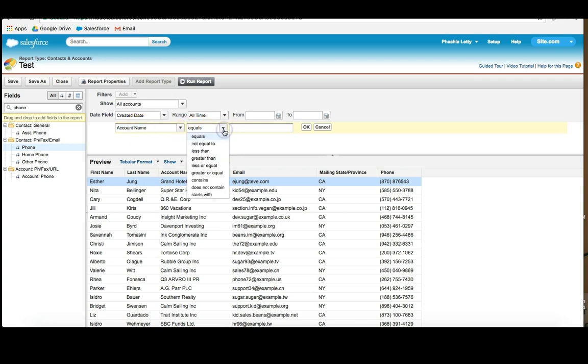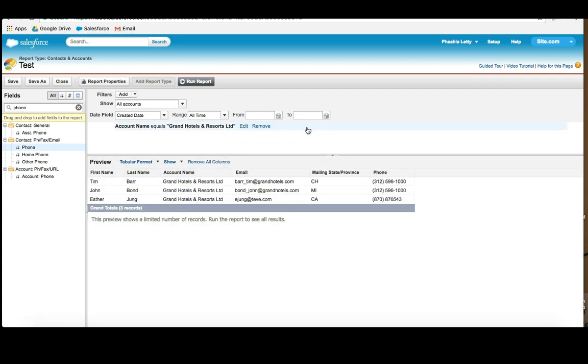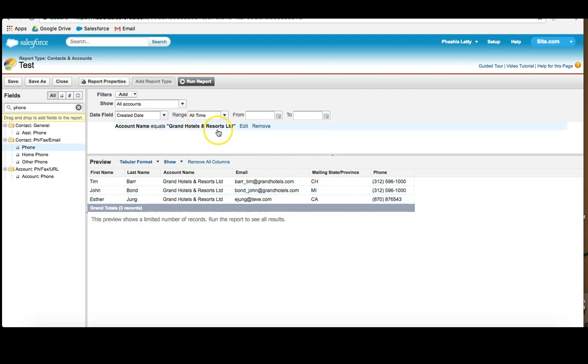And the filter gives us different options: equals to, not equals to, less than, greater than, less or equals, greater or equals, contains, does not contain, and starts with. What I'm going to do is actually say equals to, and I'm going to paste in Grand Hotels. When I click OK, what do you think is going to happen? Well, if you think that I'm only going to see contacts related to Grand Hotels, absolutely. So let's click OK and see what happens. Well, we actually have three contacts related to Grand Hotels and Resorts. And they're in Chicago, Michigan, and California.